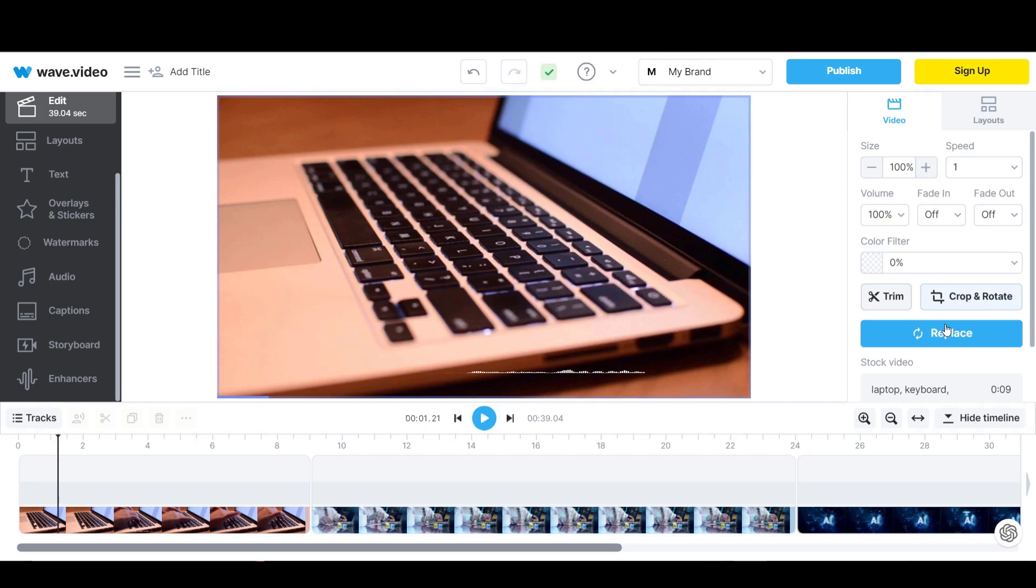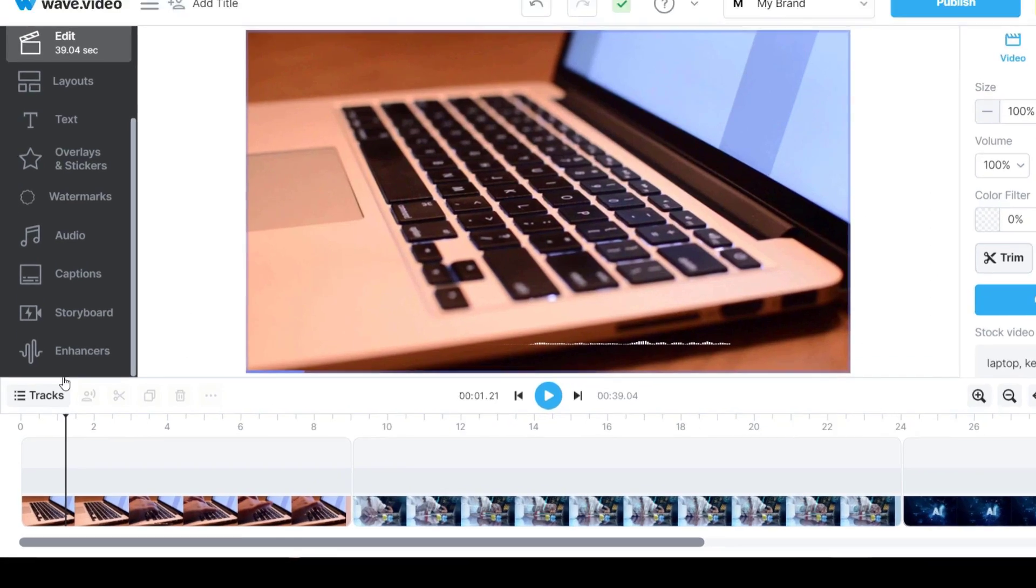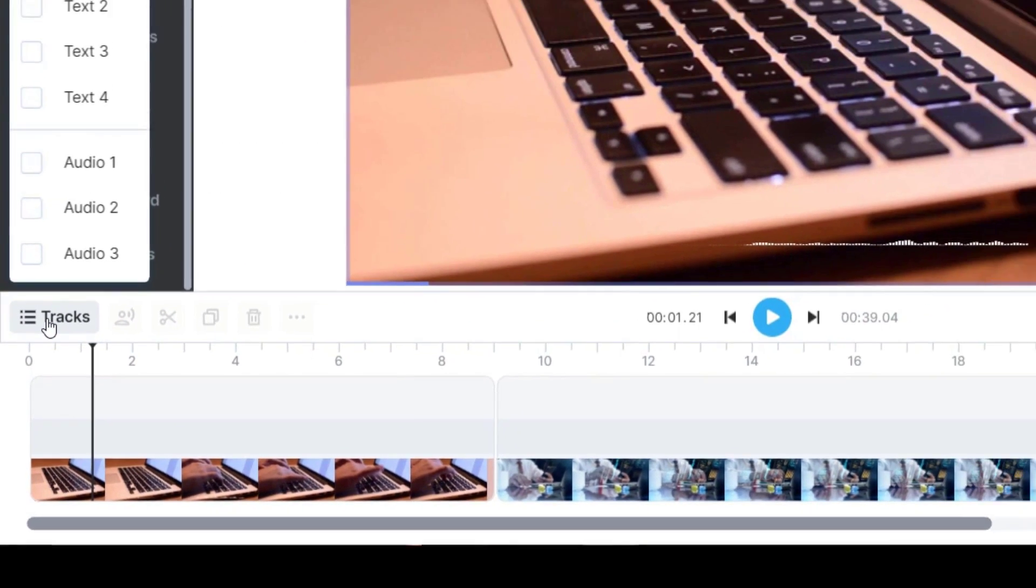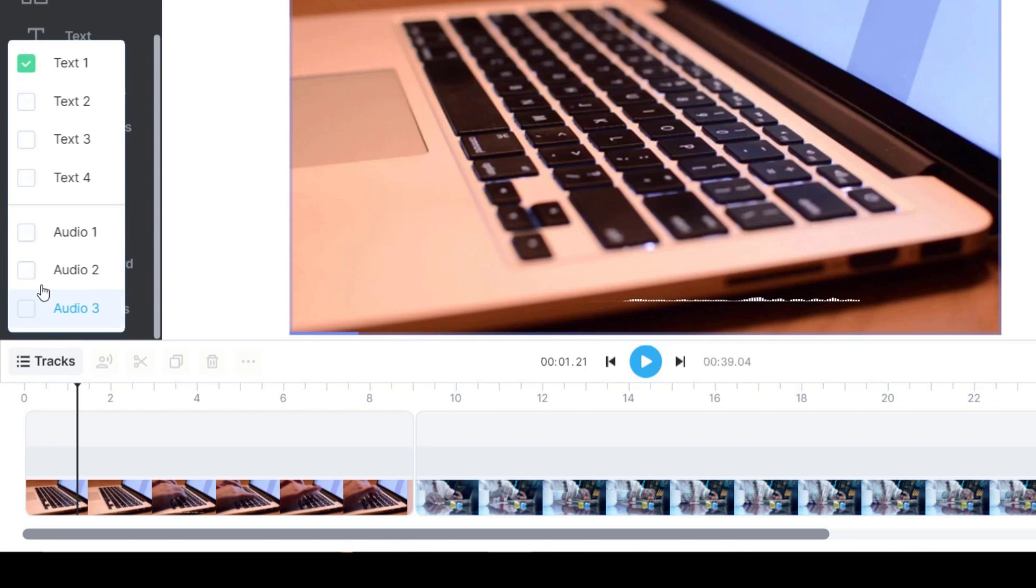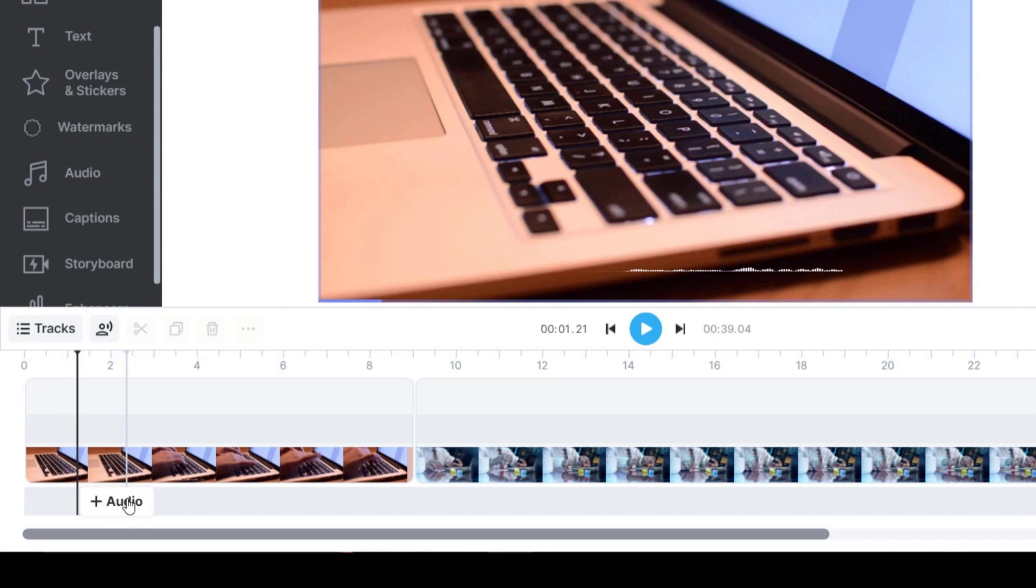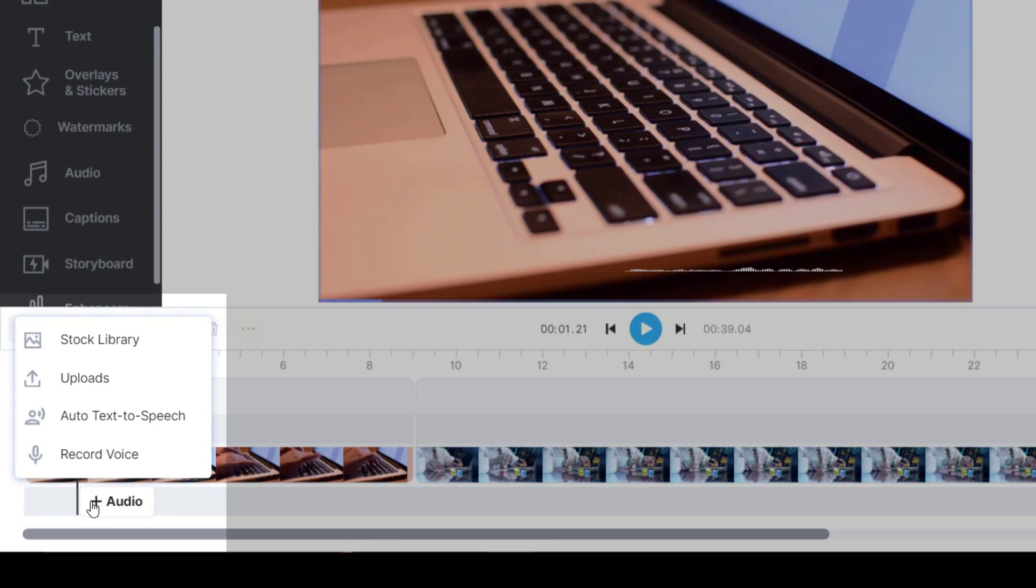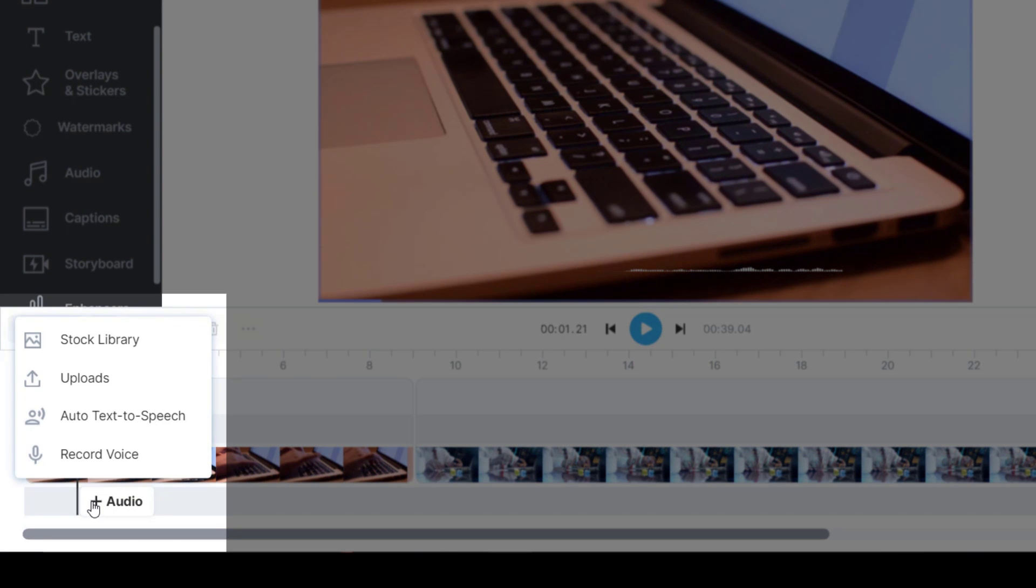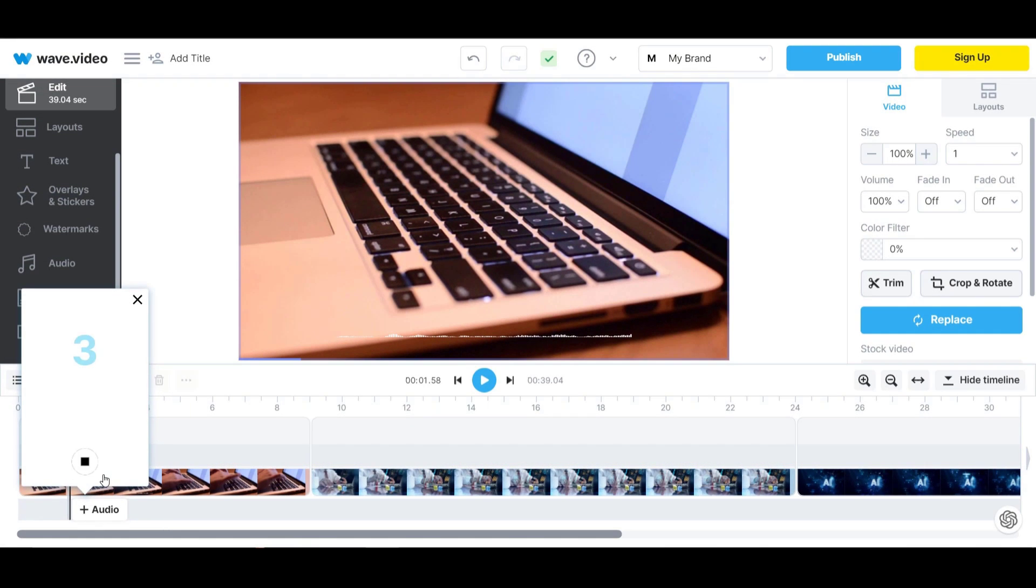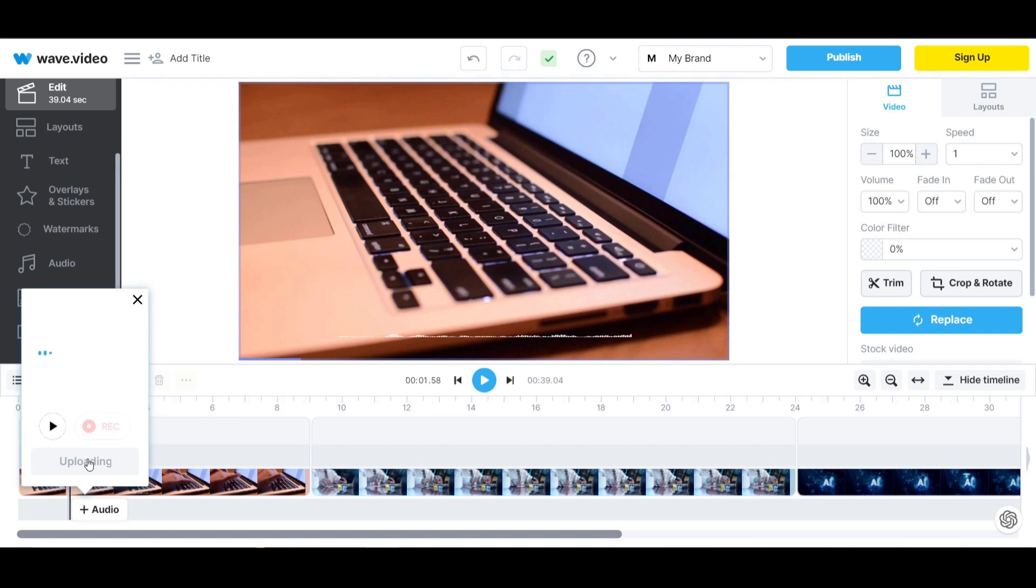You can also add your own voiceover by clicking tracks then selecting another audio track. The track will then appear on the timeline. You need to click on the plus sign on the audio track and then you can upload your own voiceover, generate text to speech audio or record directly on the timeline. I'll record a quick voiceover on the timeline then add voice and you'll see it gets added.